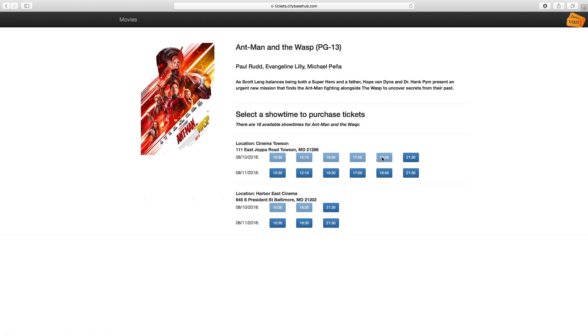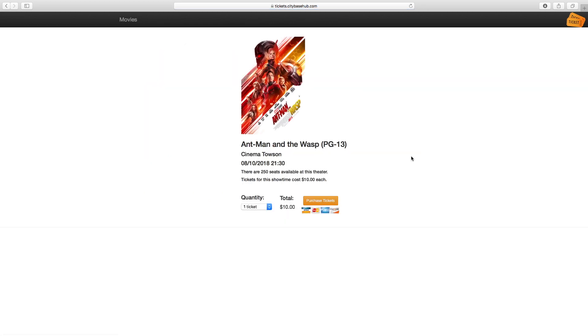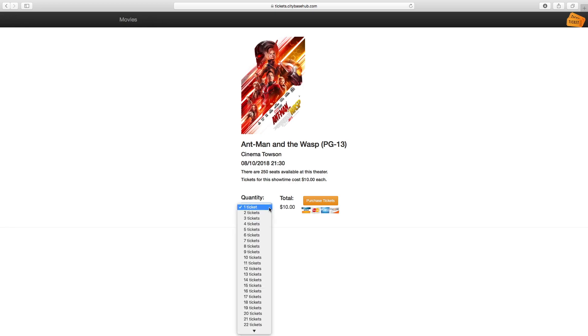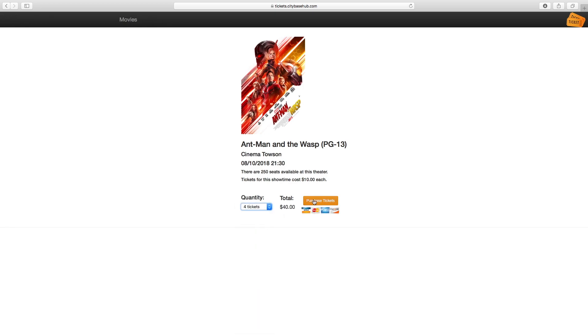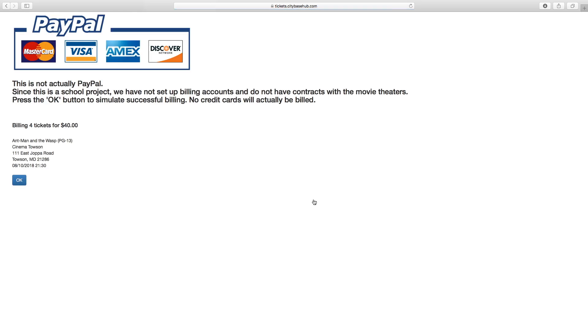You can click on the button for the next showtime and it will open up a page showing you the amount of available seats in the theater. You can select your amount of available seats and this purchase ticket button will open simulated PayPal to simulate an option where you would pay for the movie.